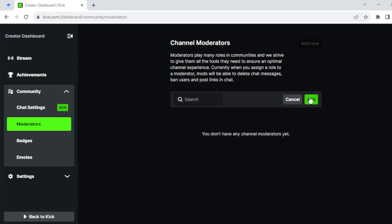So this is basically how to mod someone on kick.com — very simple, right? Go ahead and mod that person today. Thanks for watching.